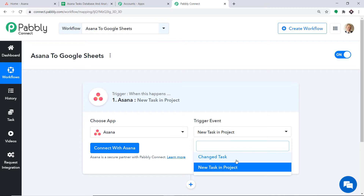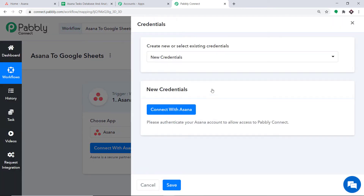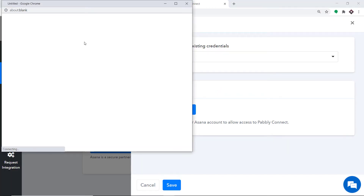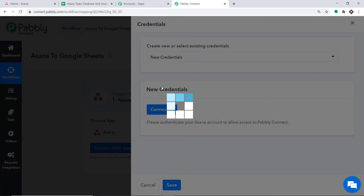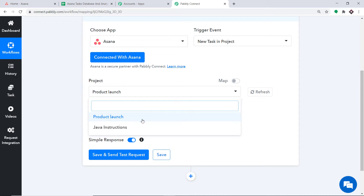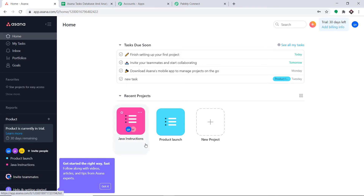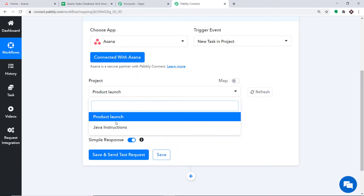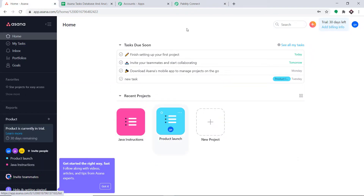At present I just want to send data when a new task is made in the project. Click on Connect with Asana, and in the new credentials click Connect with Asana again. It is showing the authorization is successful — press OK. A set of fields appears; one is called Project. In the dropdown you will find two projects: Product Launch and Java Instruction — these are the two projects in my Asana account, being simply reflected here.